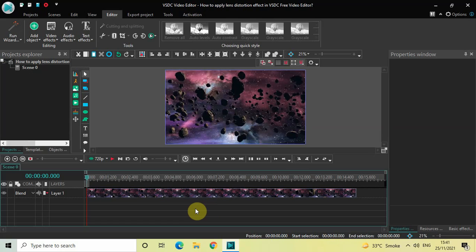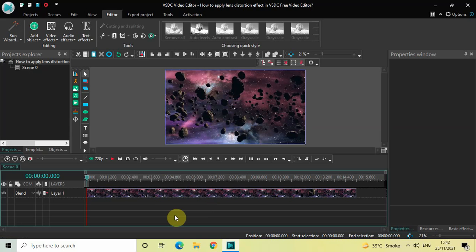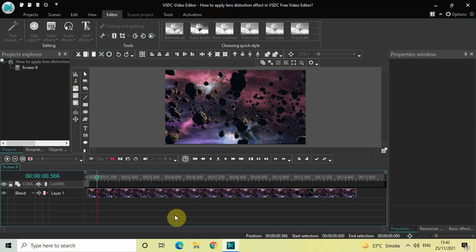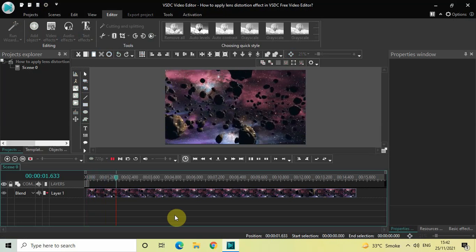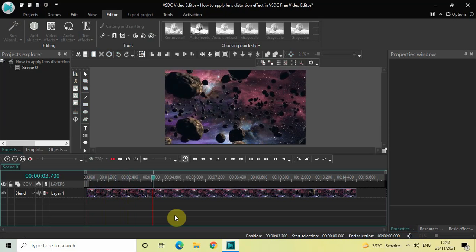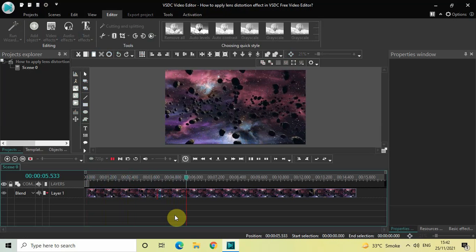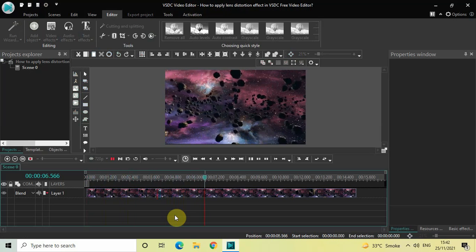Without further delay, let's get started and see how you can do this. To demonstrate this, I've already imported a demo video in the editor. This is my demo video right here. Let me quickly play this video for you — watch carefully, because after I apply the lens distortion effect,